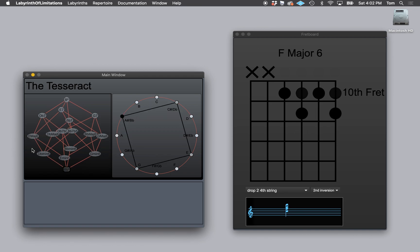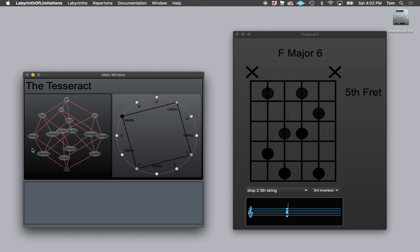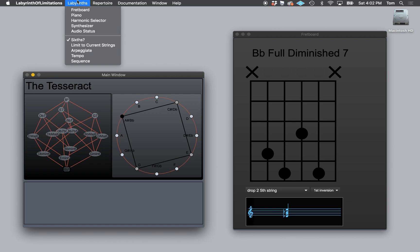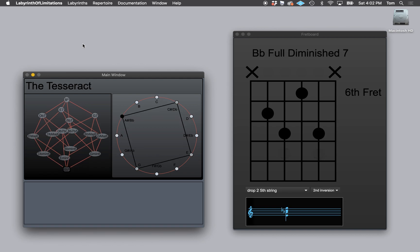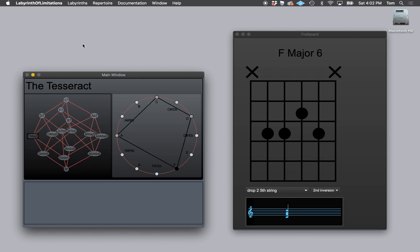If I want to practice a particular set of voicings on a particular set of strings, I can say limit to current strings. And now it just stays on those strings. Notice when I go down to the bottom, it goes back up to the top.